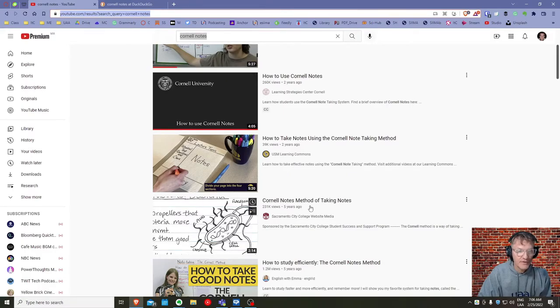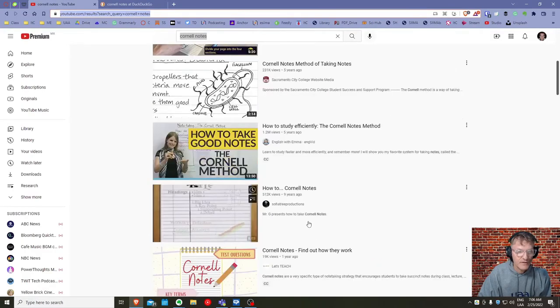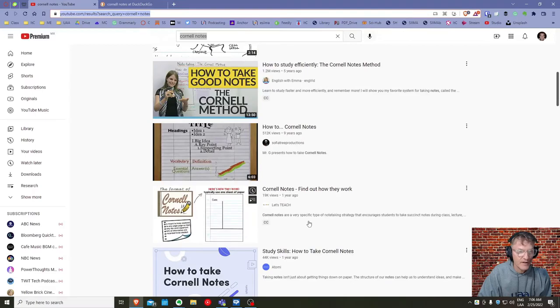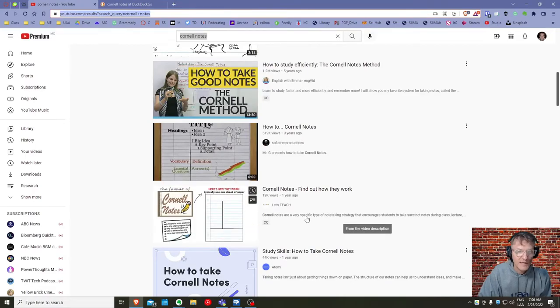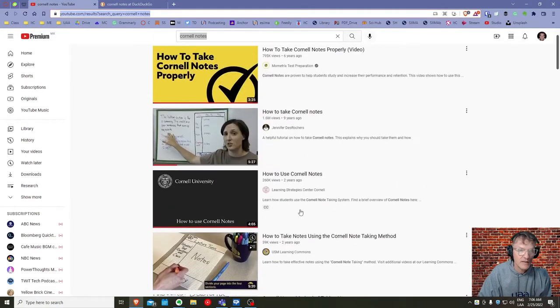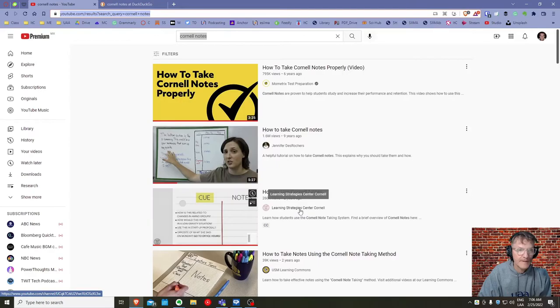And here are some videos. If you need further clarification, if you want further explanation as to how to use the Cornell method, you're encouraged to check out these videos.